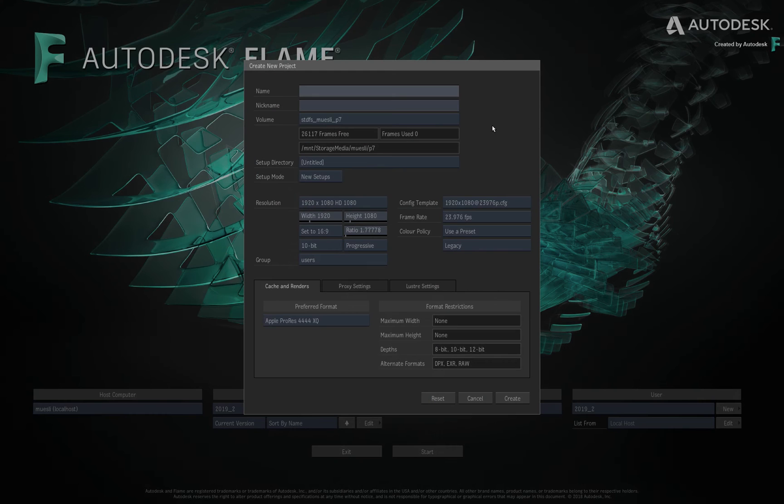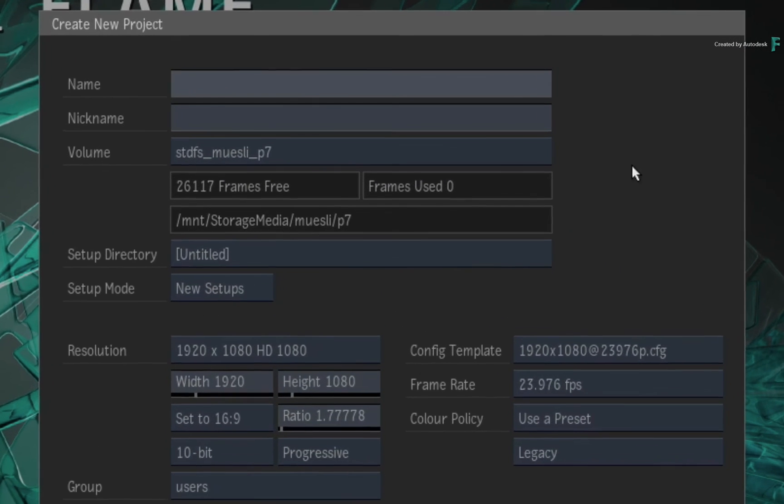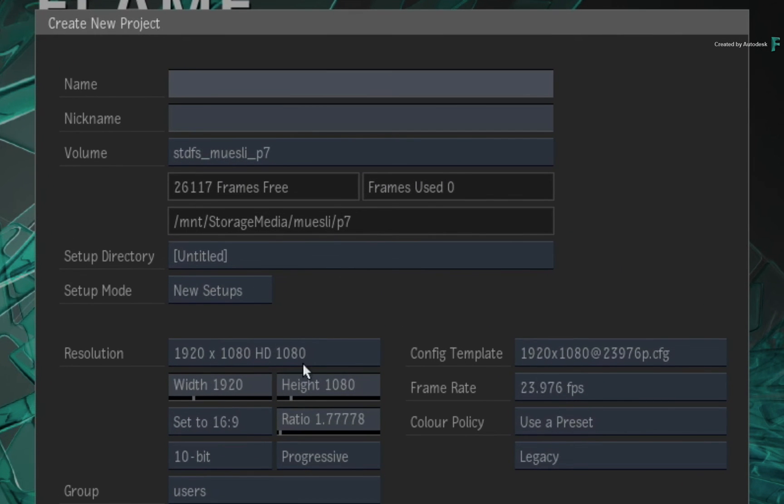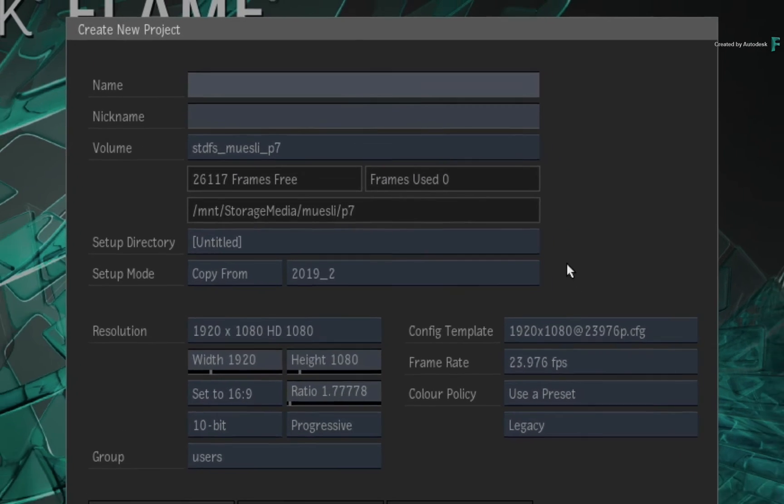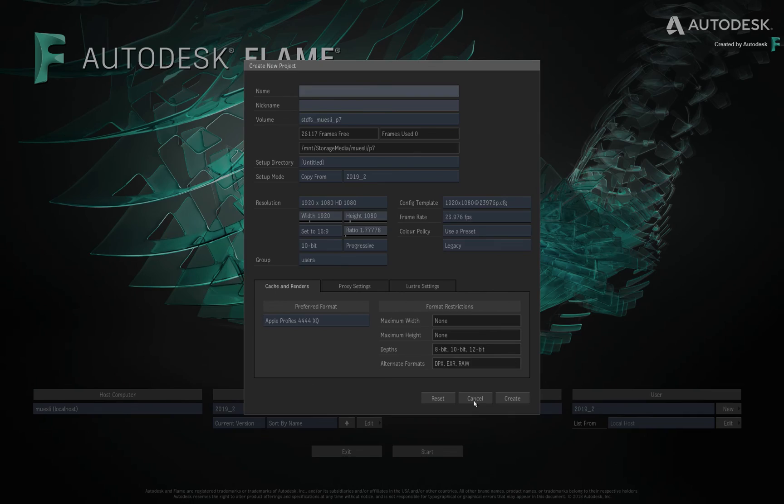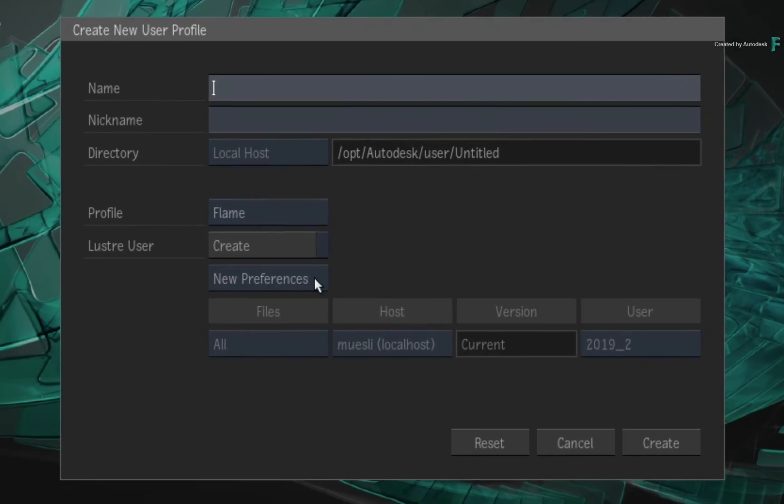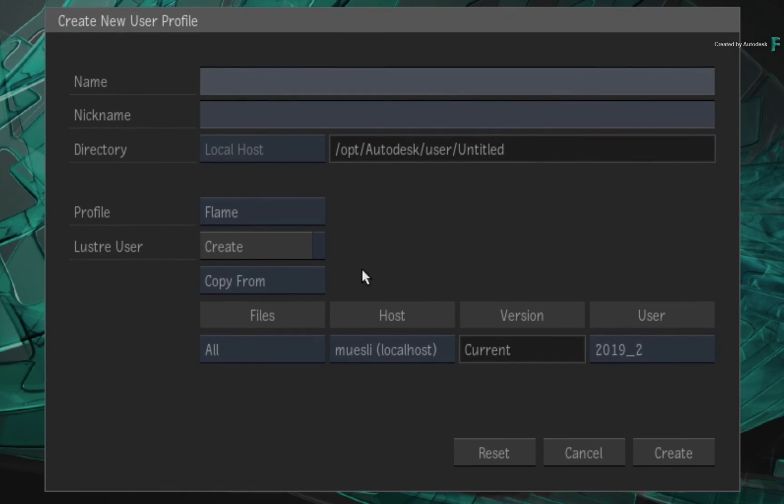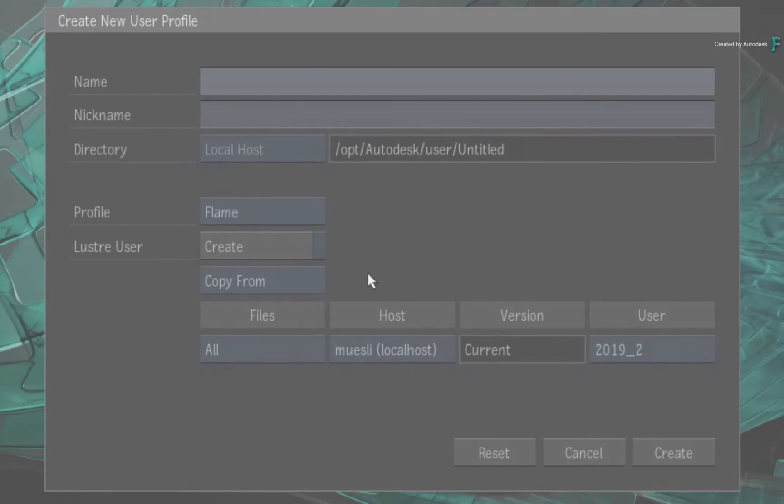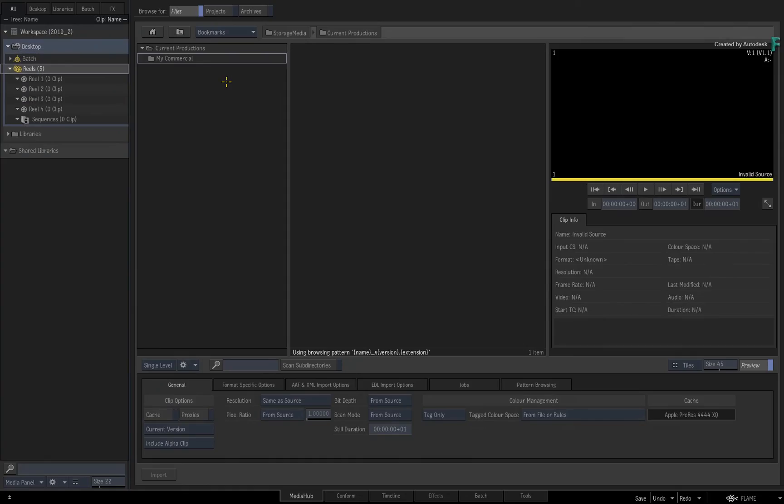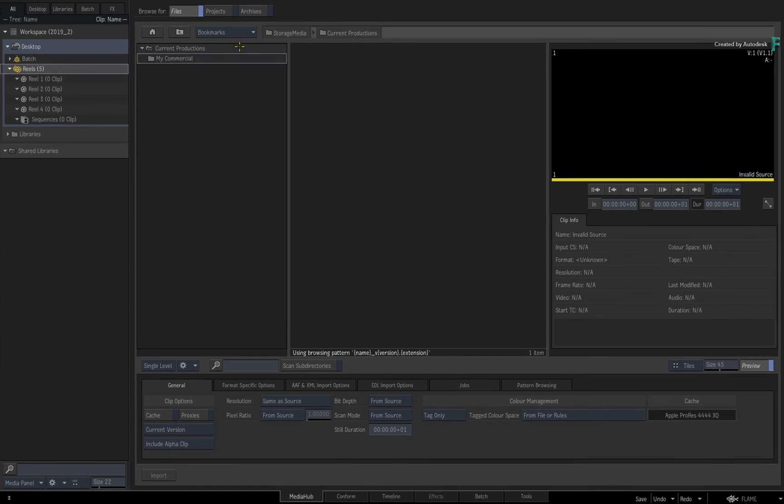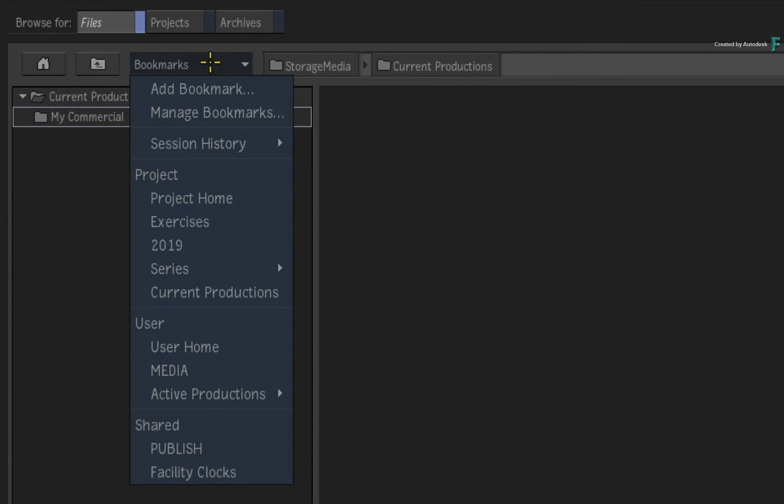Another way of copying individual categories is during project and user creation. For the project, you can choose to copy a previous project's bookmarks, and the same goes for copying a previous user's profile's bookmarks. Once they are copied or imported, you can edit them via the Manage Bookmarks window, or for more script-oriented people, you can edit the XMLs as well. So bookmarks have definitely taken a step up in the Flame 2019.2 update.